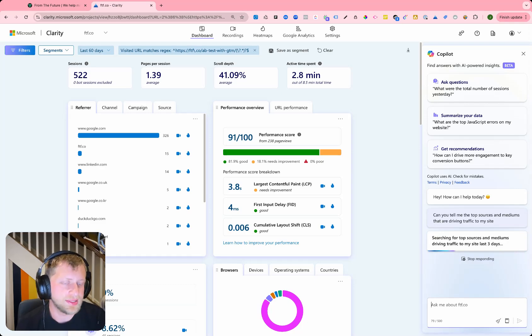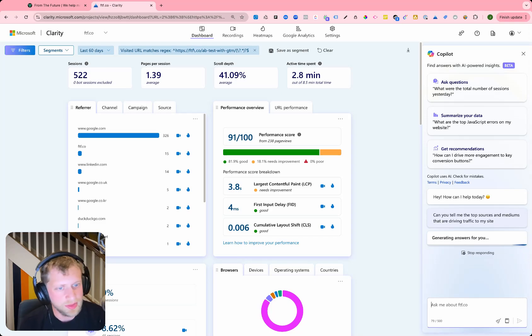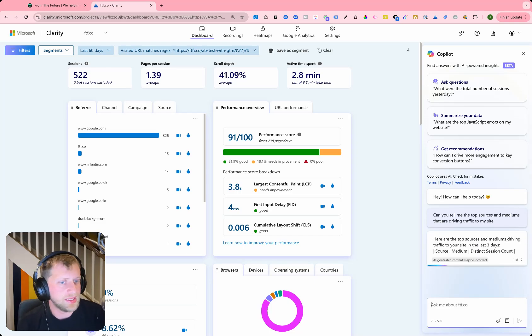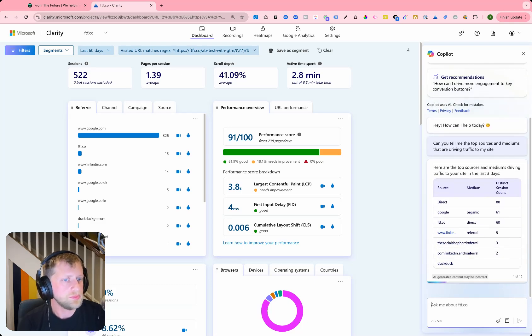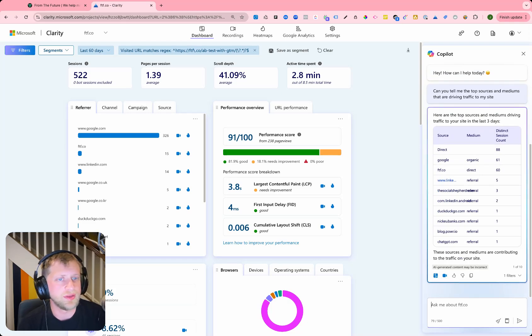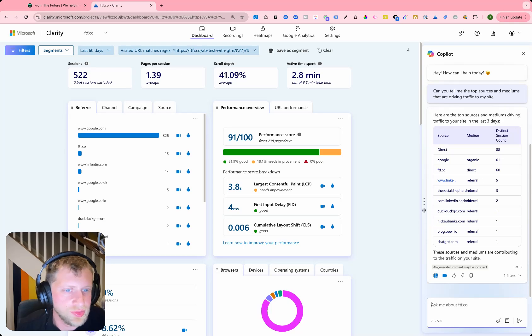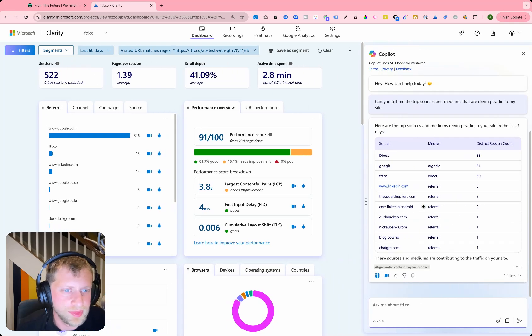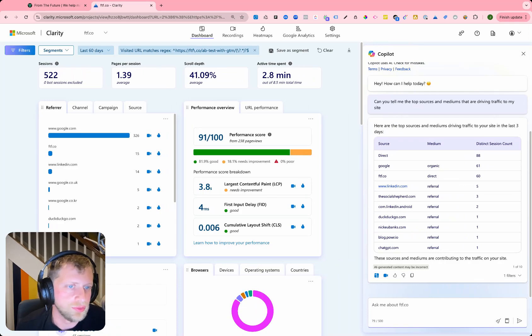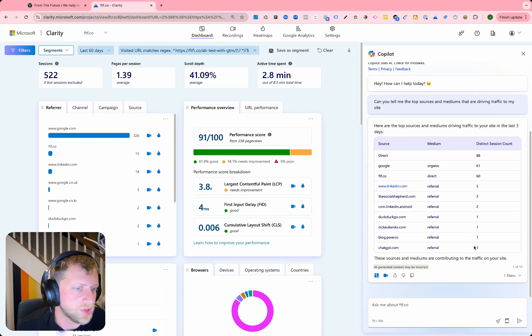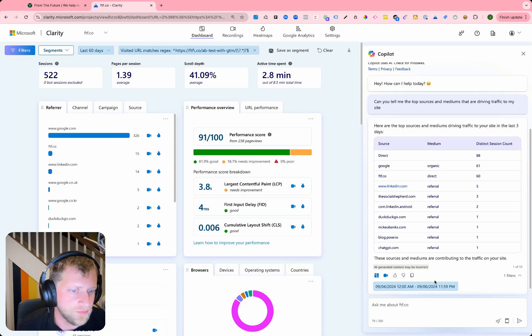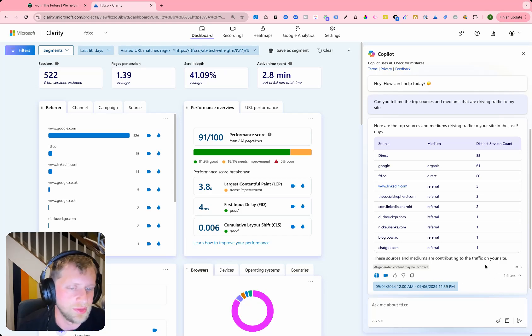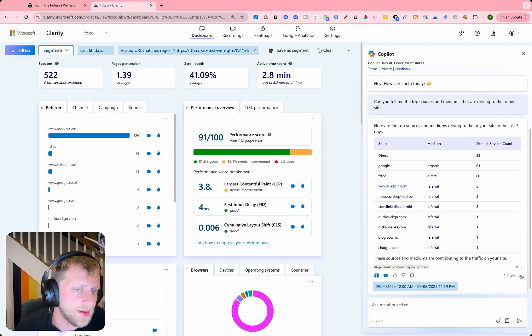You can ask the chat to give you information about your source mediums and you can pretty much ask it anything you want. And it will give you the information that is associated with that. So I asked what sources of mediums are driving to the website and it gave me the information here around which source mediums are driving the most traffic to the site over the last three days. And then you can filter down into the criteria that it's using to add more information around that.